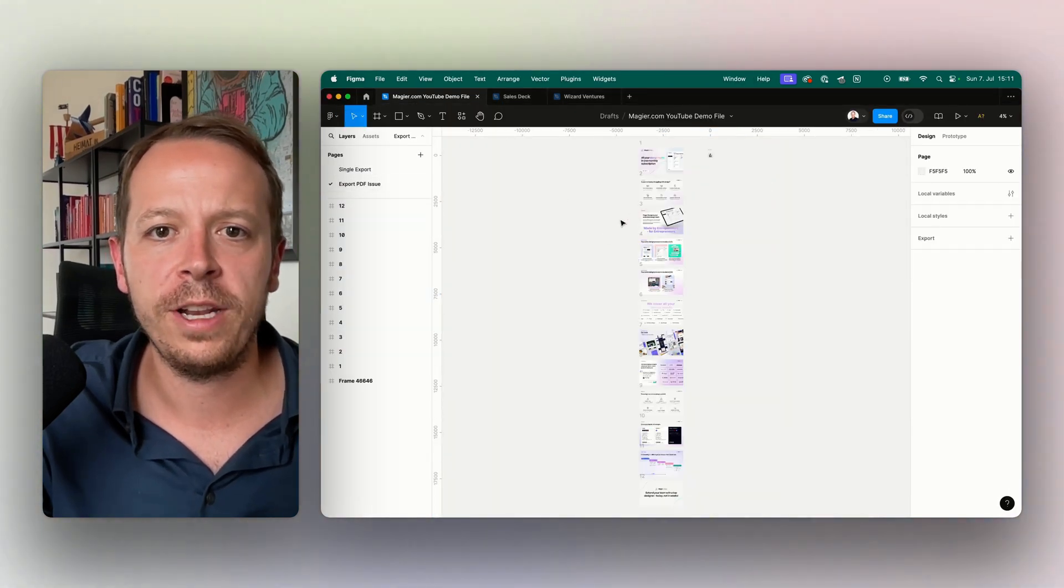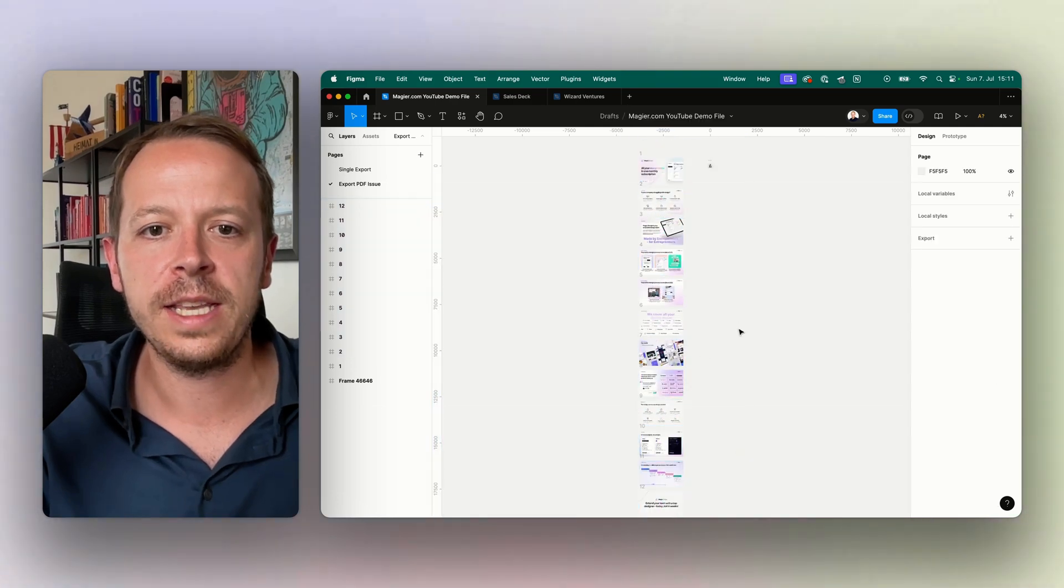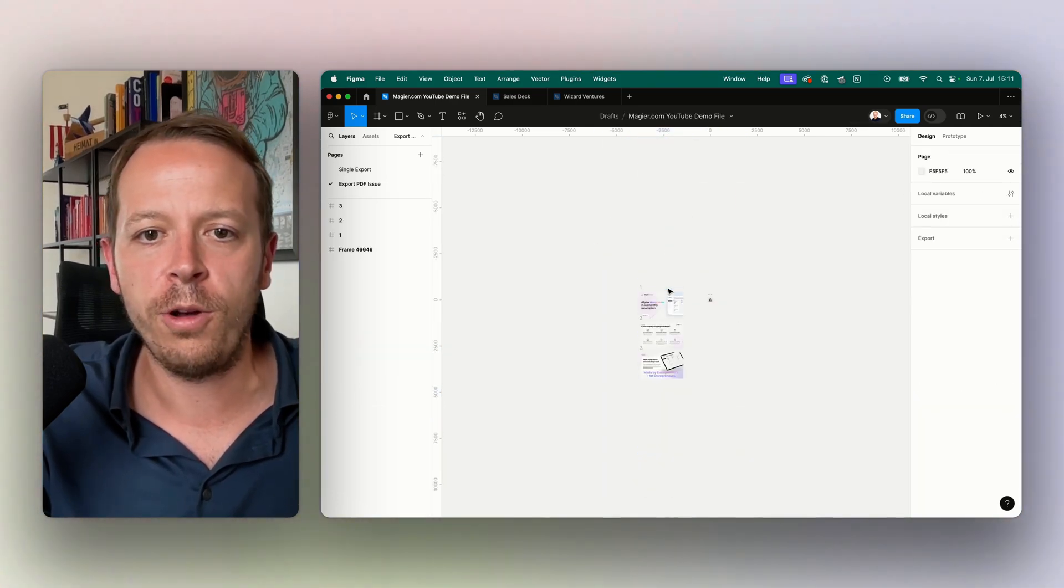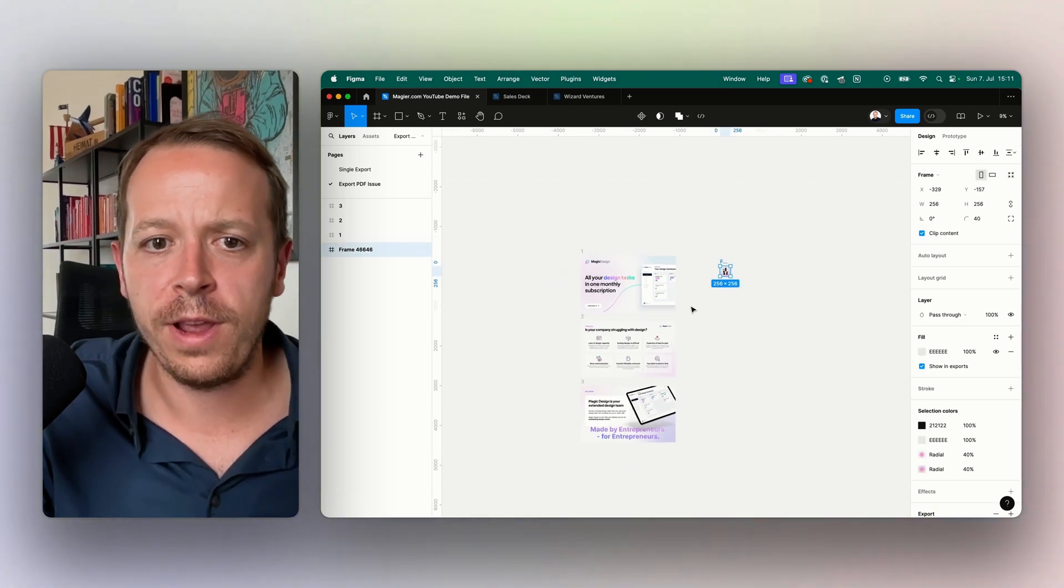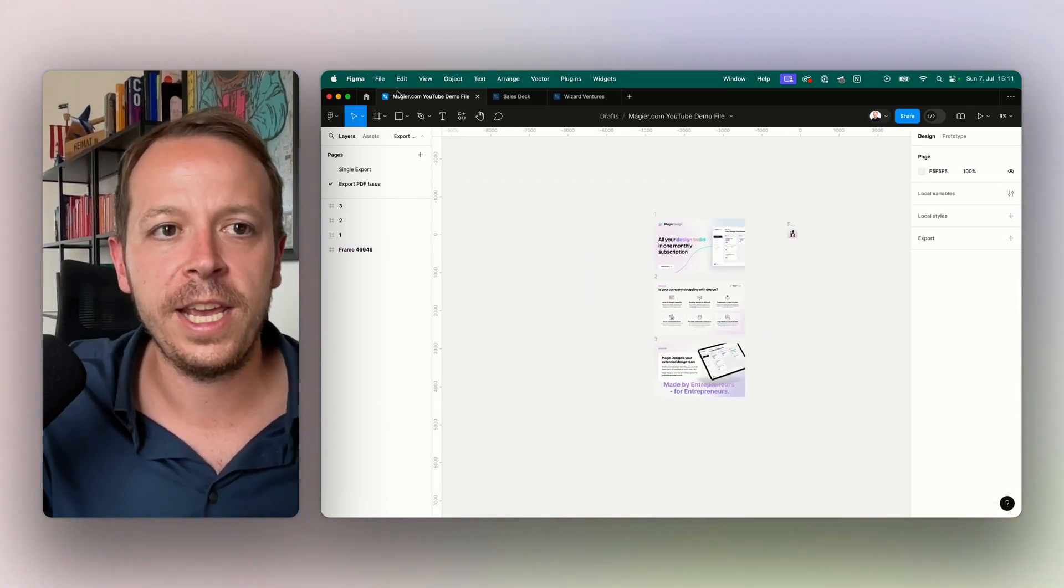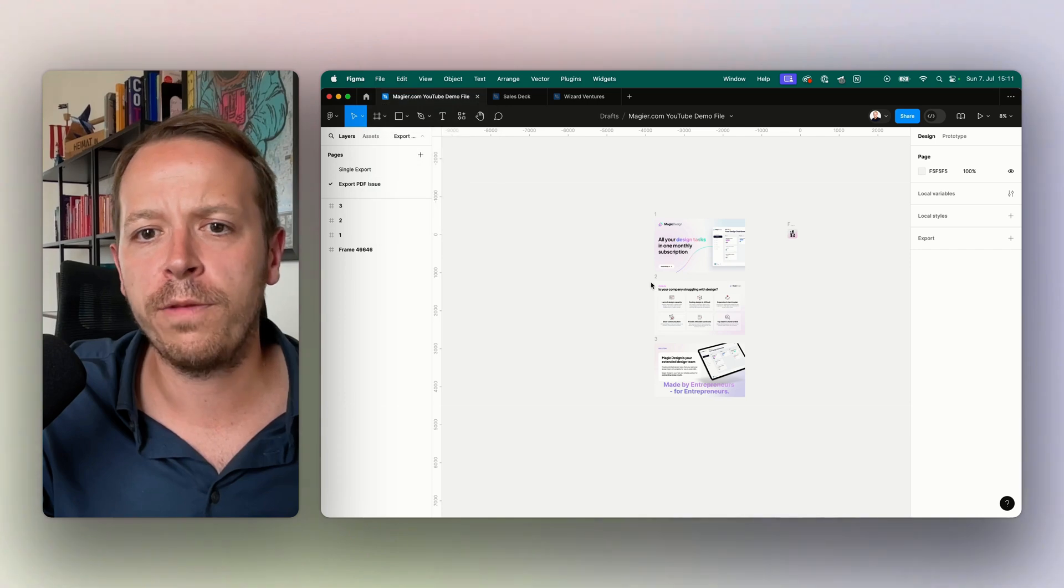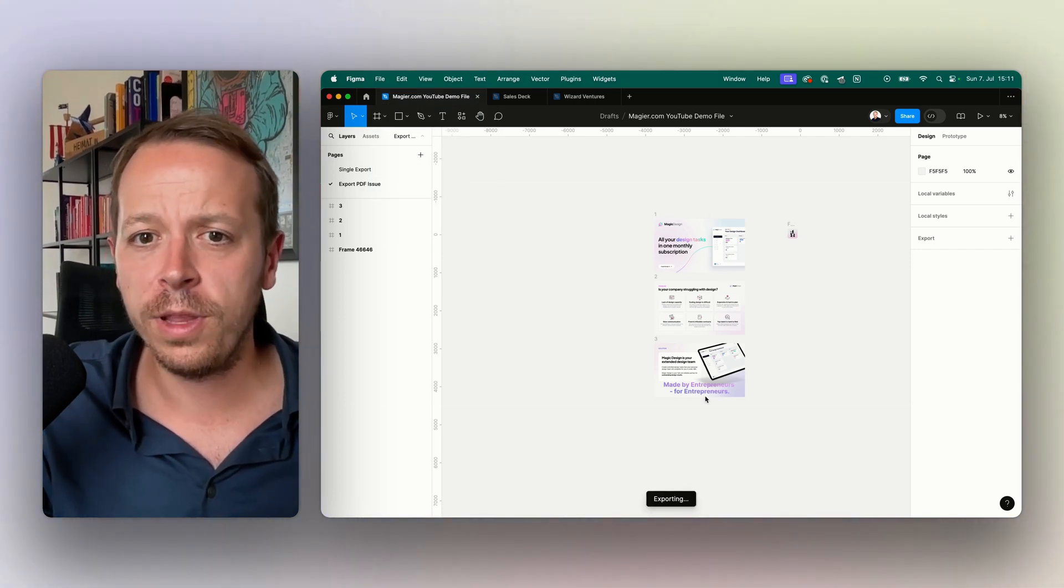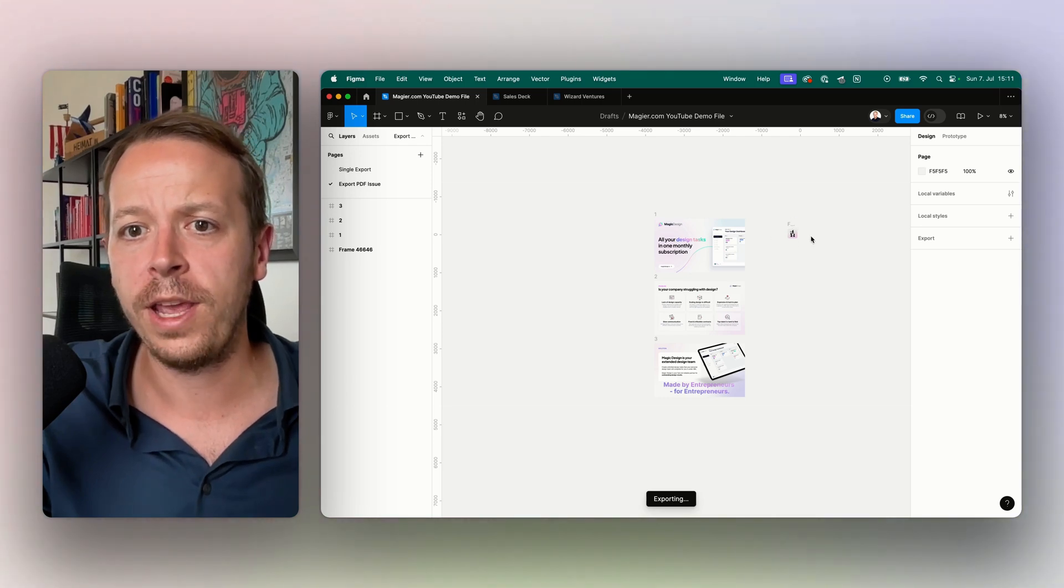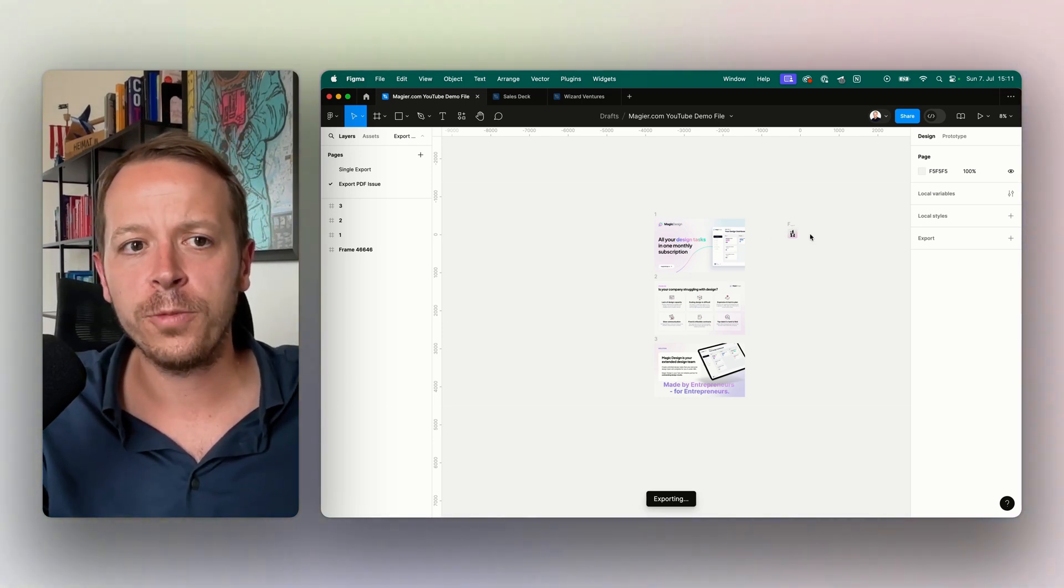What I will be doing here now is I have a file here with the whole presentation in it, but also I have one other frame on this file and this sometimes happens if you are creating these presentations. If I would go to export frames to PDF now, what you will see is that not only the presentation is exported but also this frame that is still on this page in Figma.